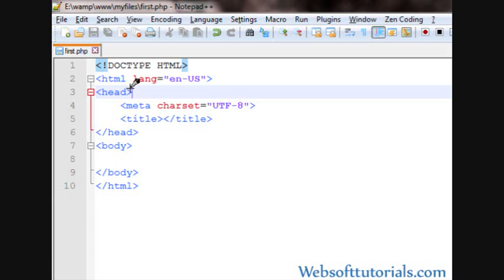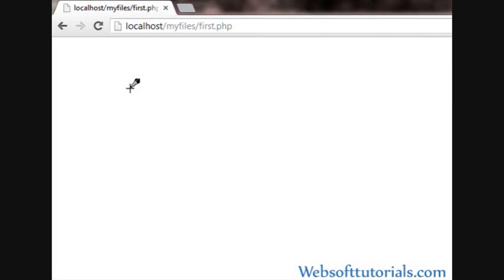Hi guys, this is Rishabh Kapoor from Websoft Tutorials.com. This is the document which we have created in our previous tutorial. And this is a PHP document which you can see on the browser. Its extension is .php.